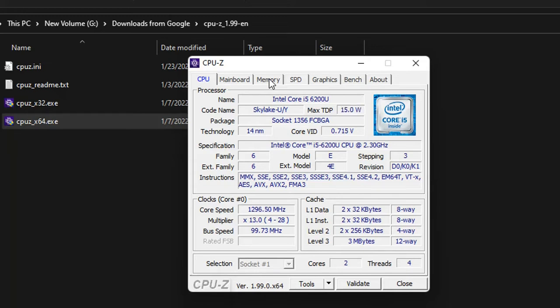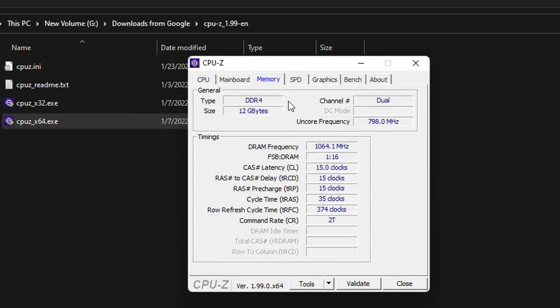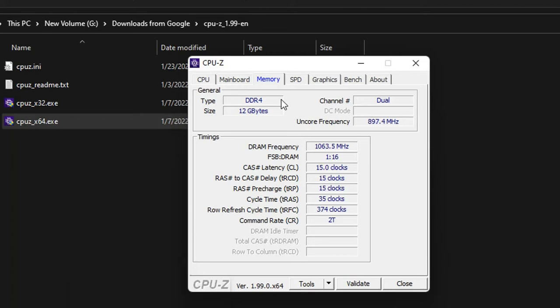We click over the tab Memory and here we can see what type of memory I have installed on my computer which in my case is DDR4.